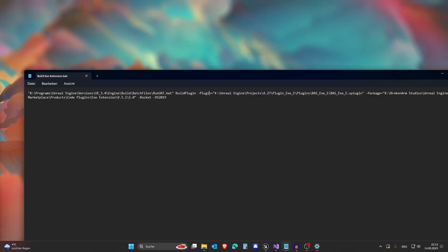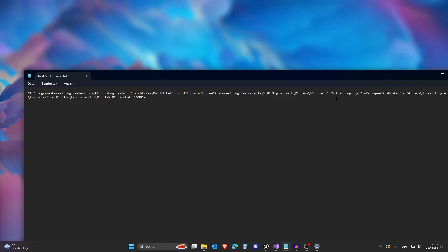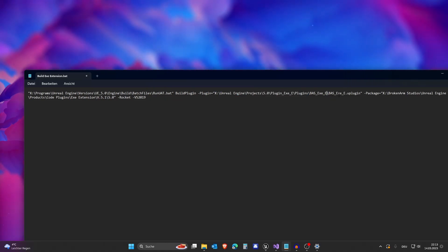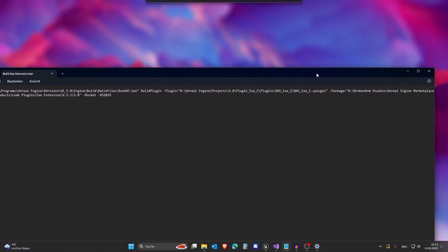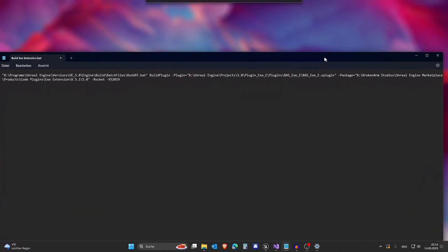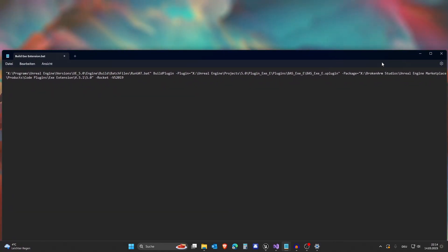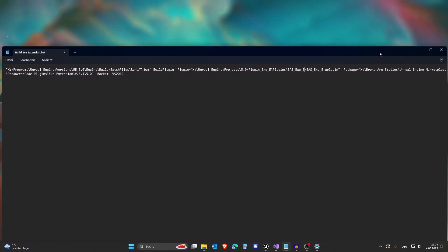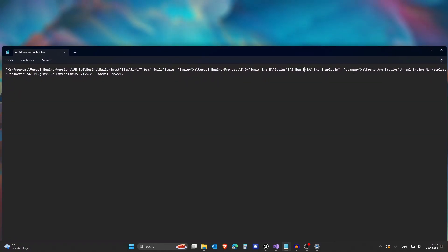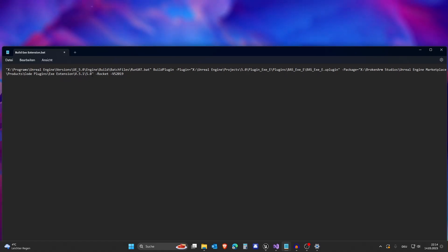And then you want to build BrokenArmstics.exe extension .uplugin. And then the place where we package this. This is actually also right for me already. I want to package this to here.